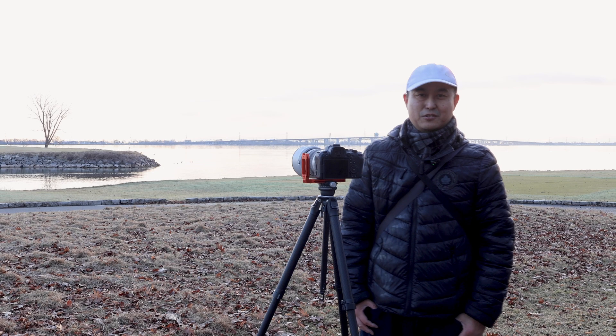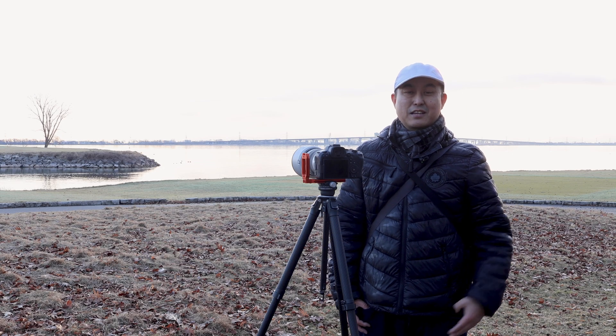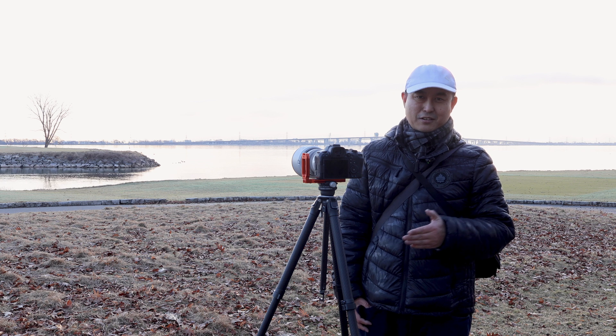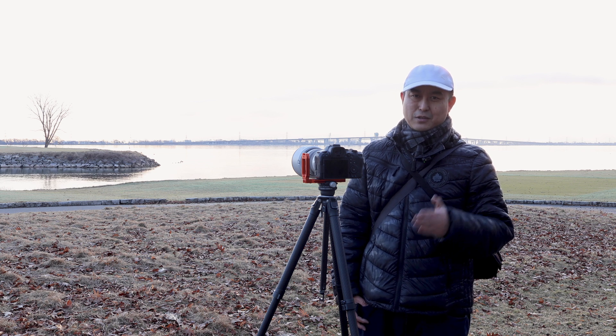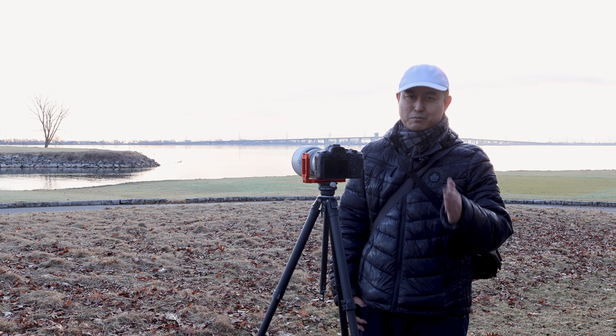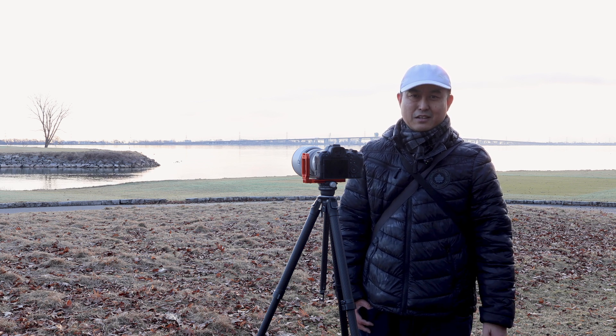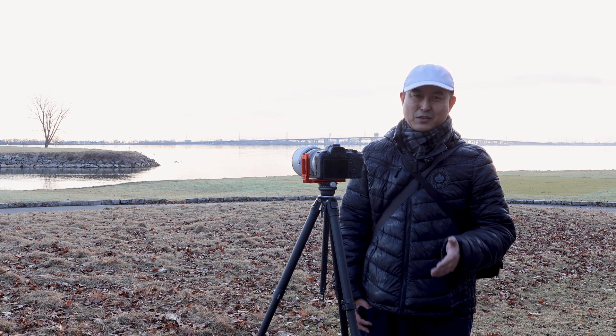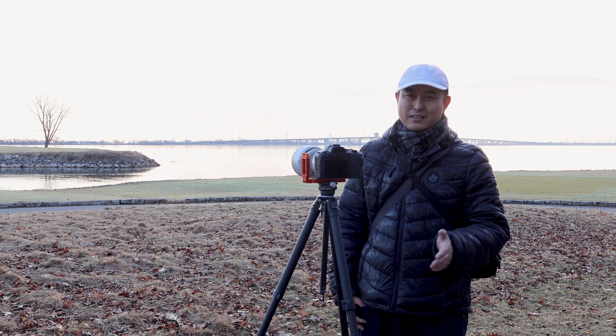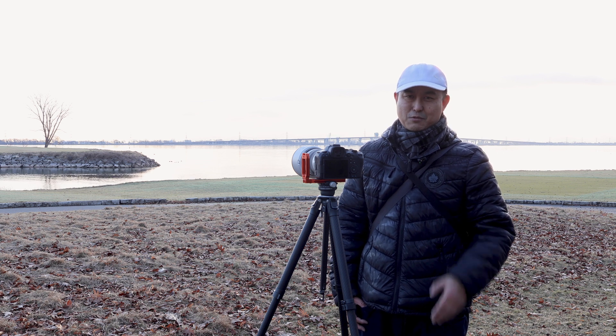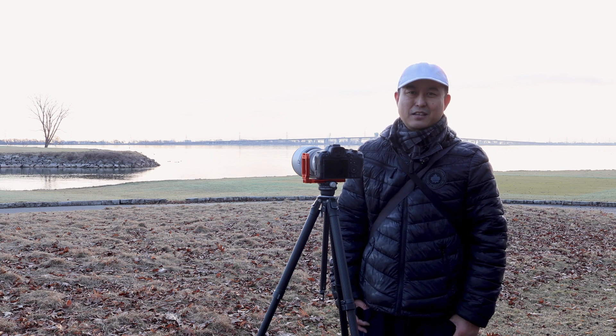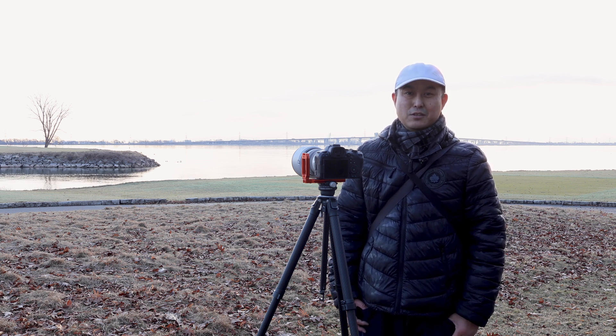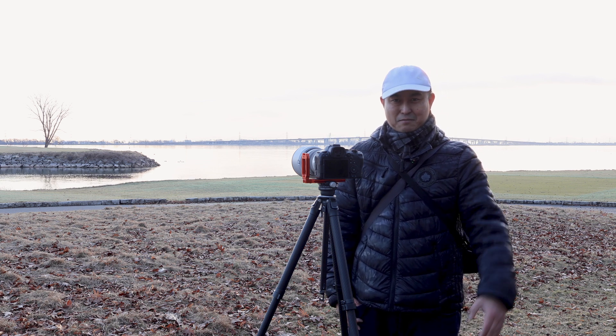All right, my friends. Thank you so much for watching. I hope this HDR tutorial can help you to improve your photography. If you like this video, comment, like, and subscribe. Thank you so much, and I will see you next time. Bye for now.